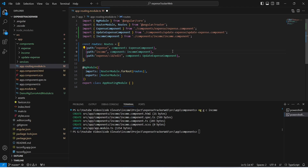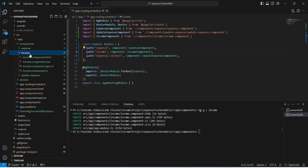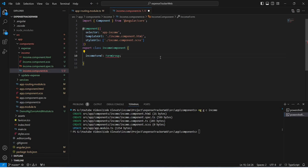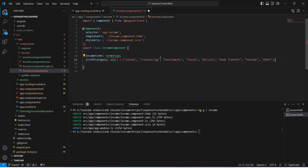Now let's save this file and open the income folder. We will open income.component.ts. In this income component, first of all we need to create a form group and we will name it as 'incomeForm', with a type of FormGroup. After this we need to create a list that will hold the categories of income, and we will name this list 'listOfCategory'.